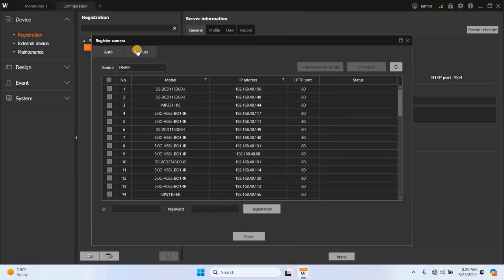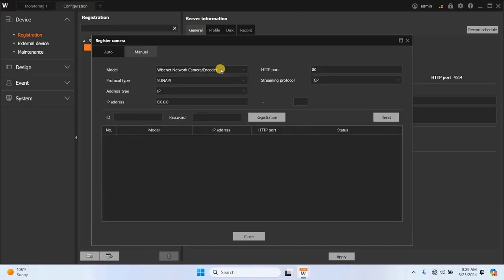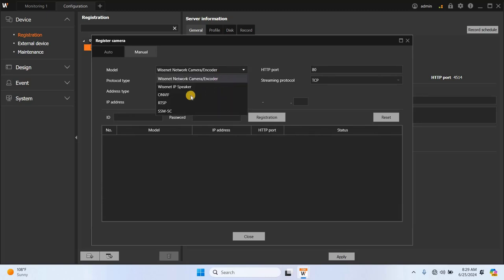If you want to add the camera manually, at this point, select option as manual, and then fill in the necessary information. Select the camera model from the drop-down list, for example, I will select ONWIF here.